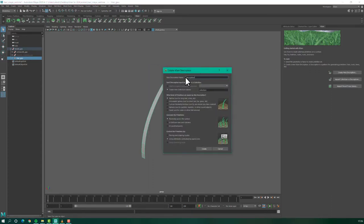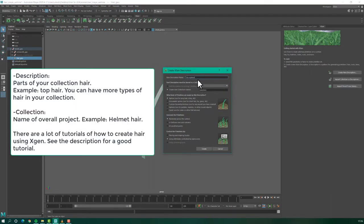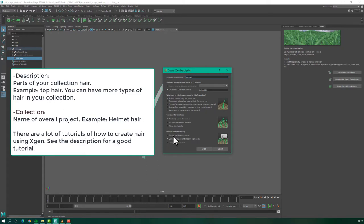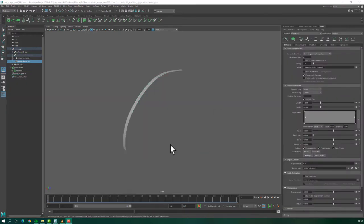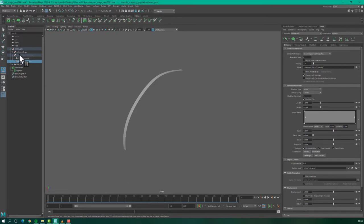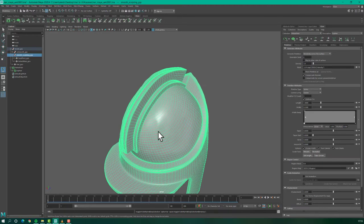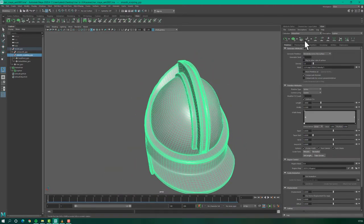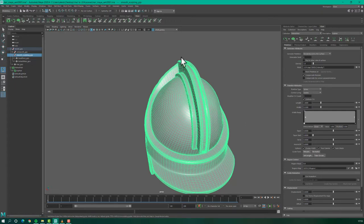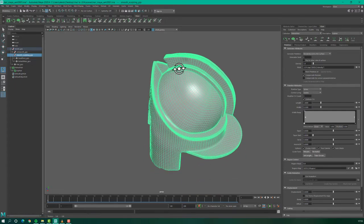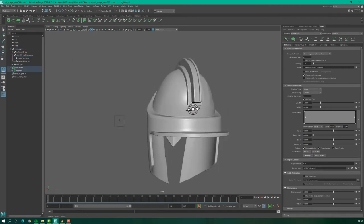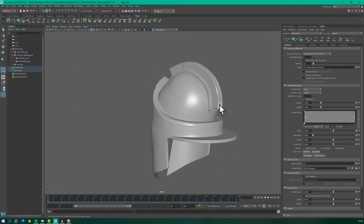With the geometry selected, let's go to create a new description. Here, you can describe as you want your hair. So here at the description is the type of the hair, a part of the hair and at collection is like your overall collection. So here you can put it like a helmet hair and a description, something like top hair, and after that here we will use the control, we'll be placing and shaping guidelines. So we want to place them one by one and hit create.